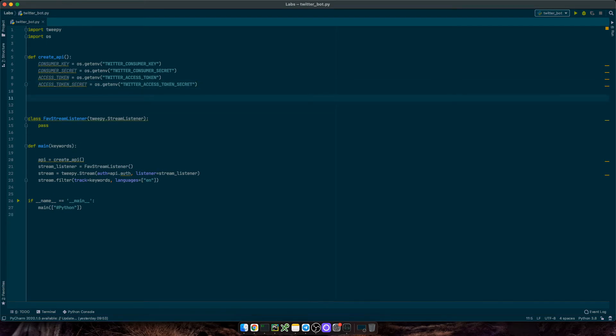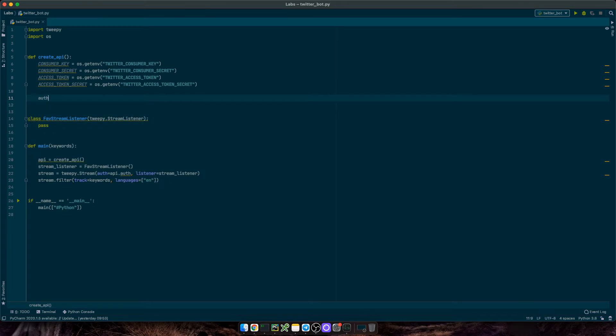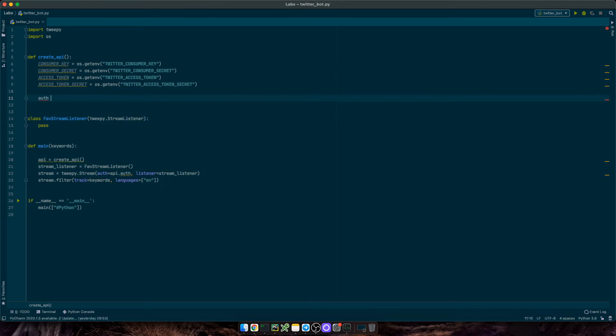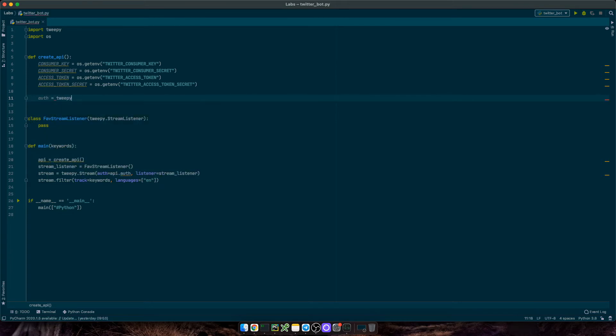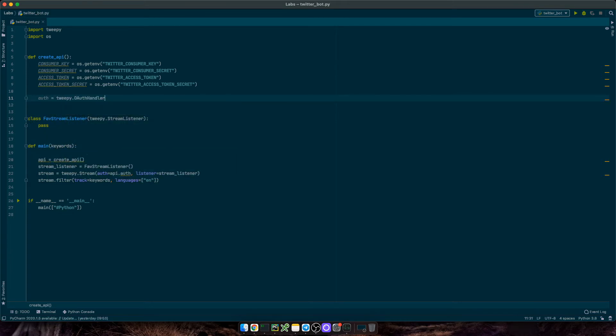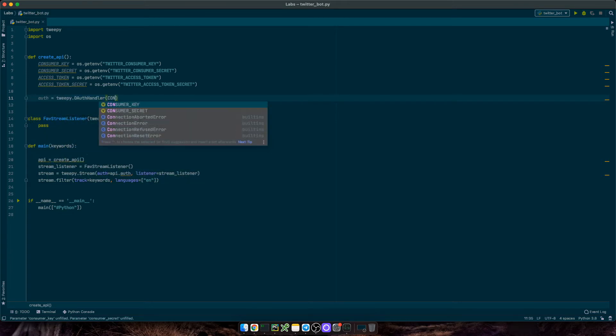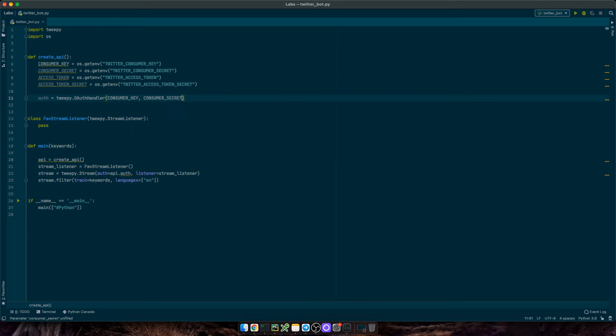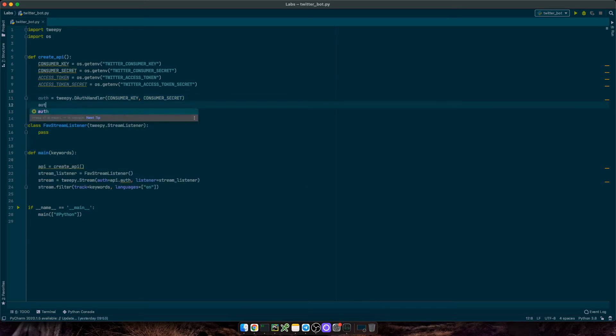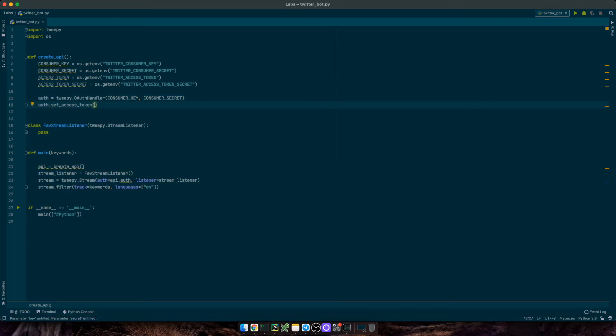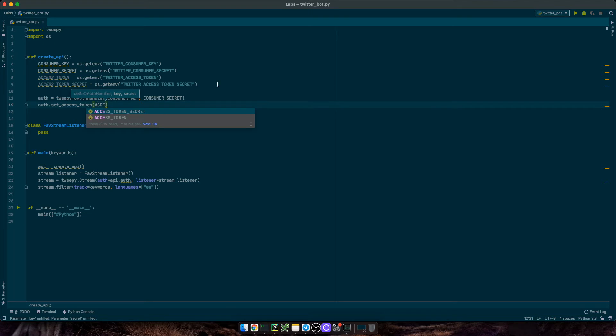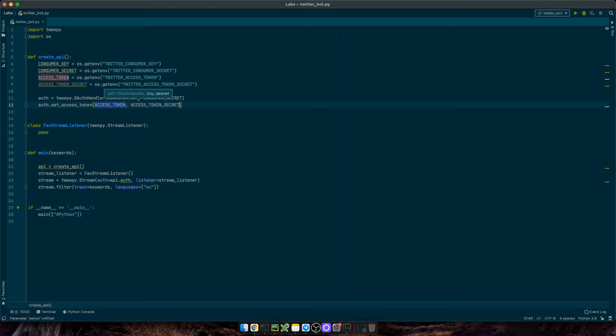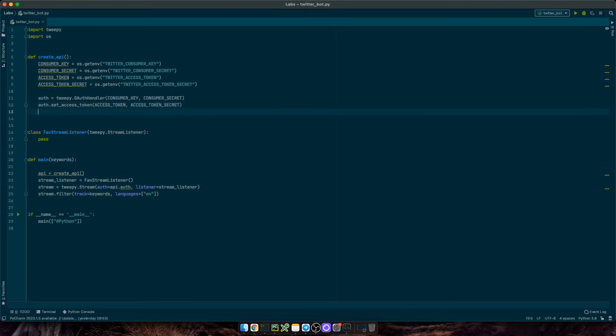As a recap, the consumer key and consumer secret are the username and passwords of your Twitter developer application when making API requests. And the access token and access token secret are the Twitter account the request is made on behalf of. Once we have those, we need to create an auth object as twipy auth handler and pass it the consumer key and consumer secret. Next, we'll call auth set access token and pass in access token and access token secret to authenticate ourselves.